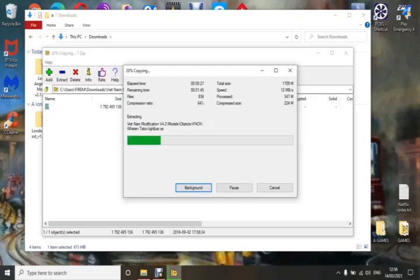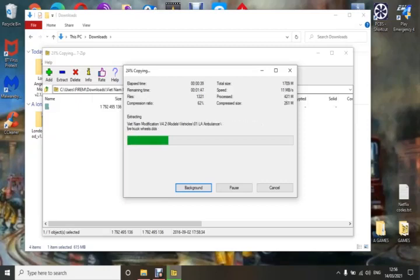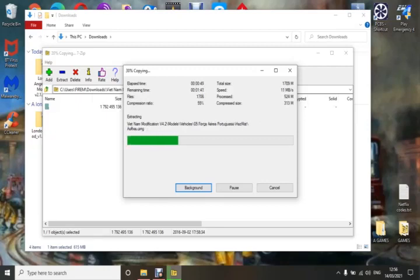Once we've dealt with getting your mods installed — which is obviously the main issue for a lot of people — I'll do a few tutorials on how you can change the game a little bit to suit your needs, like making it longer so you've got more time to finish your call, different little things like that.